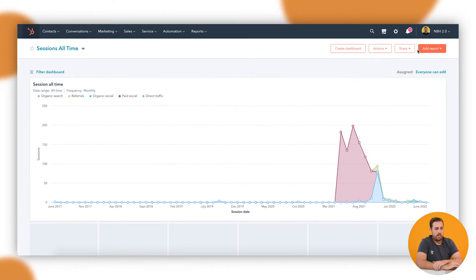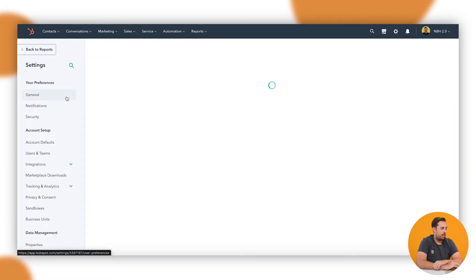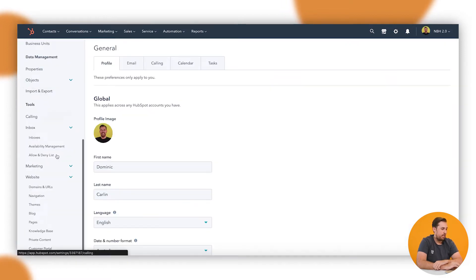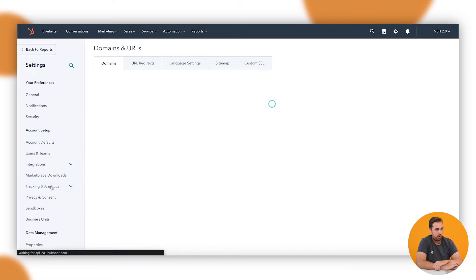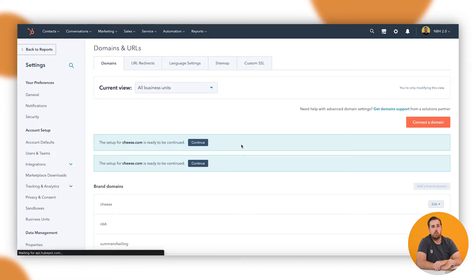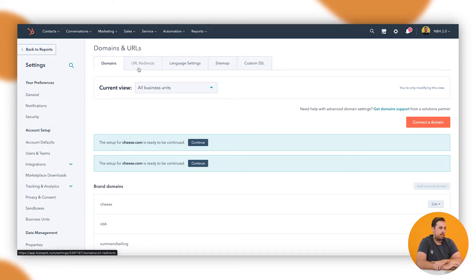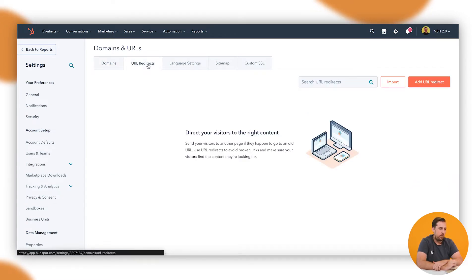So the first thing we want to do is head to the settings by hitting the cog and heading down on the left here to the website section to Domains and URLs. This is where anything to do with URLs or domains within HubSpot and with relation to your website are going to live here.